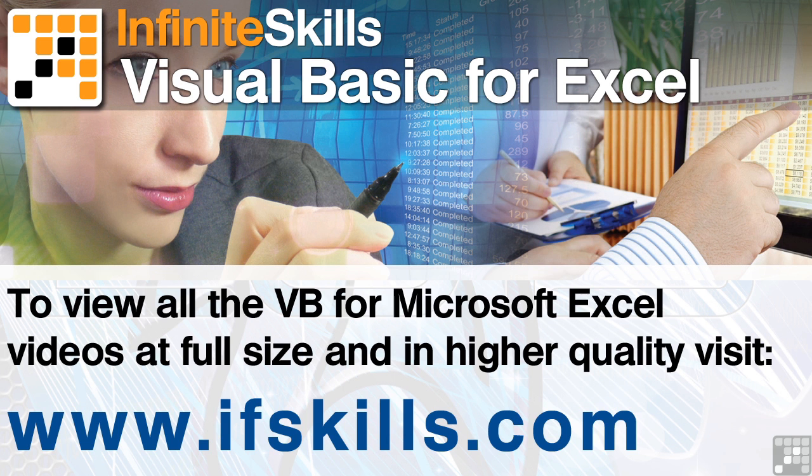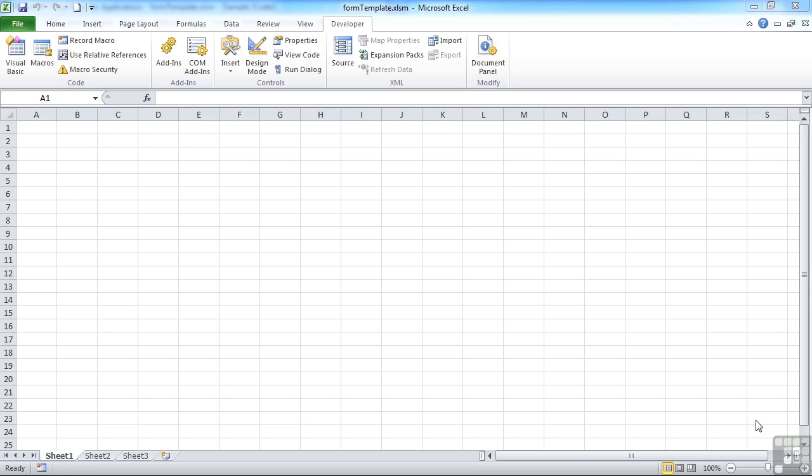This video is just a short extract from the entire course. If you wish to see all of the videos from this series at higher quality and in far larger screen size, head over to ifskills.com.